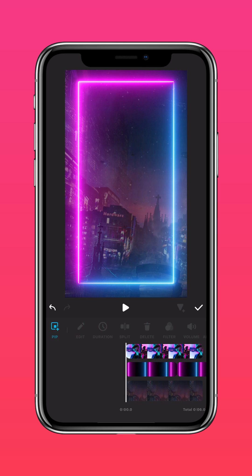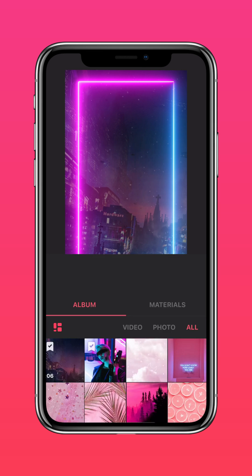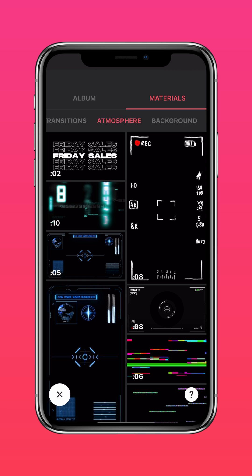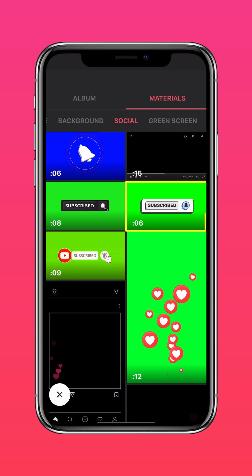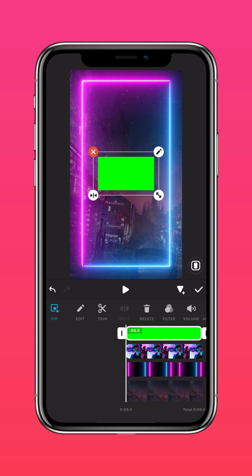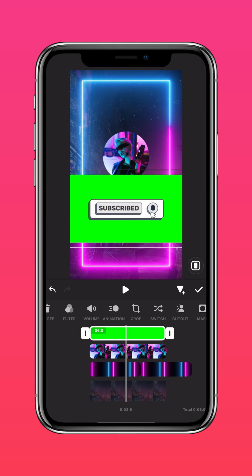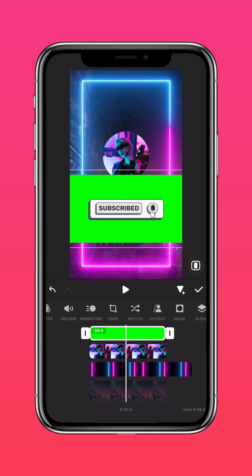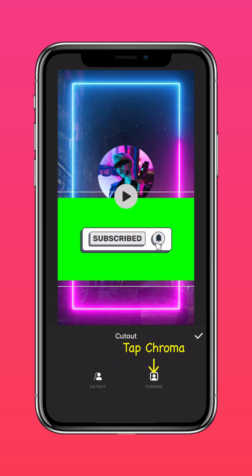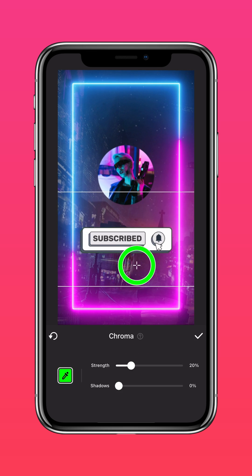Tap PIP, go to Materials, then go to Social and select the Subscribe button material. Change it to a suitable size, then tap Cutout. Tap Chroma and select the Green Screen portion.